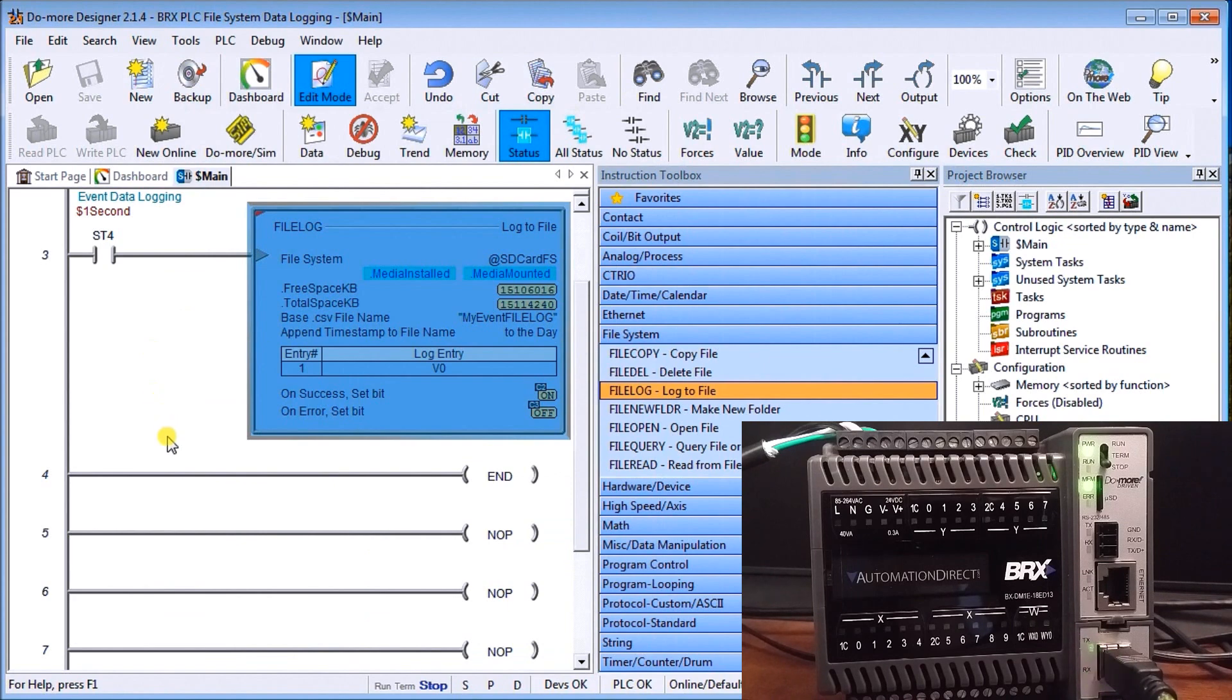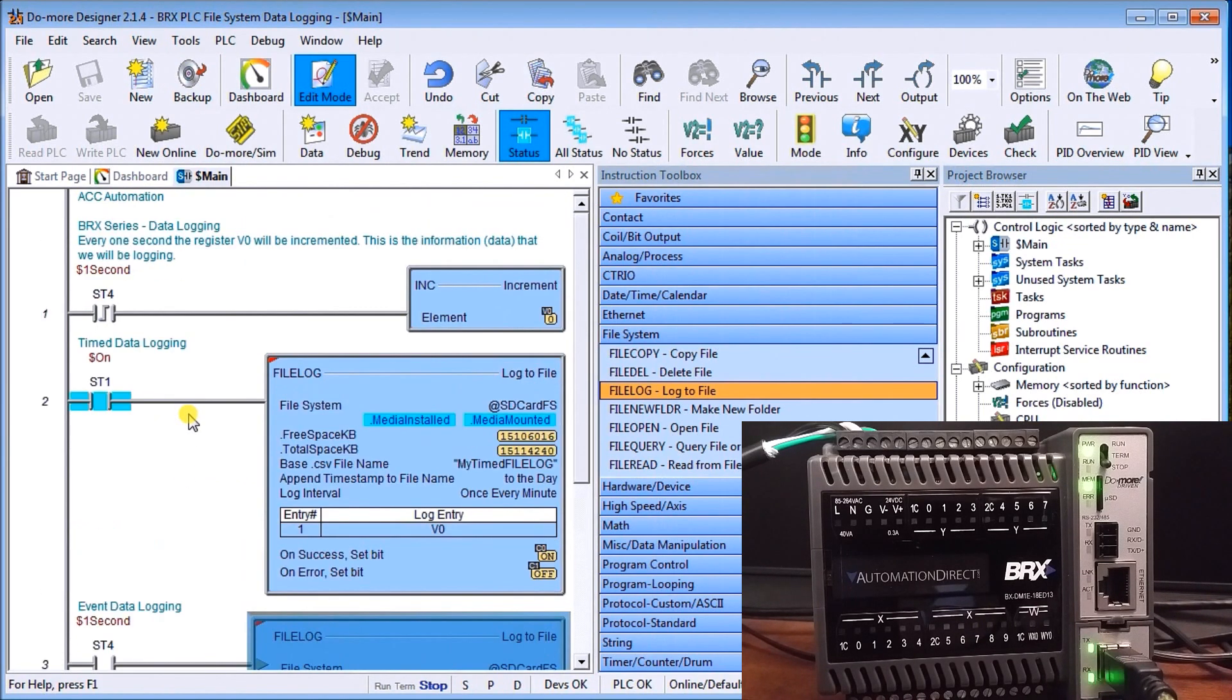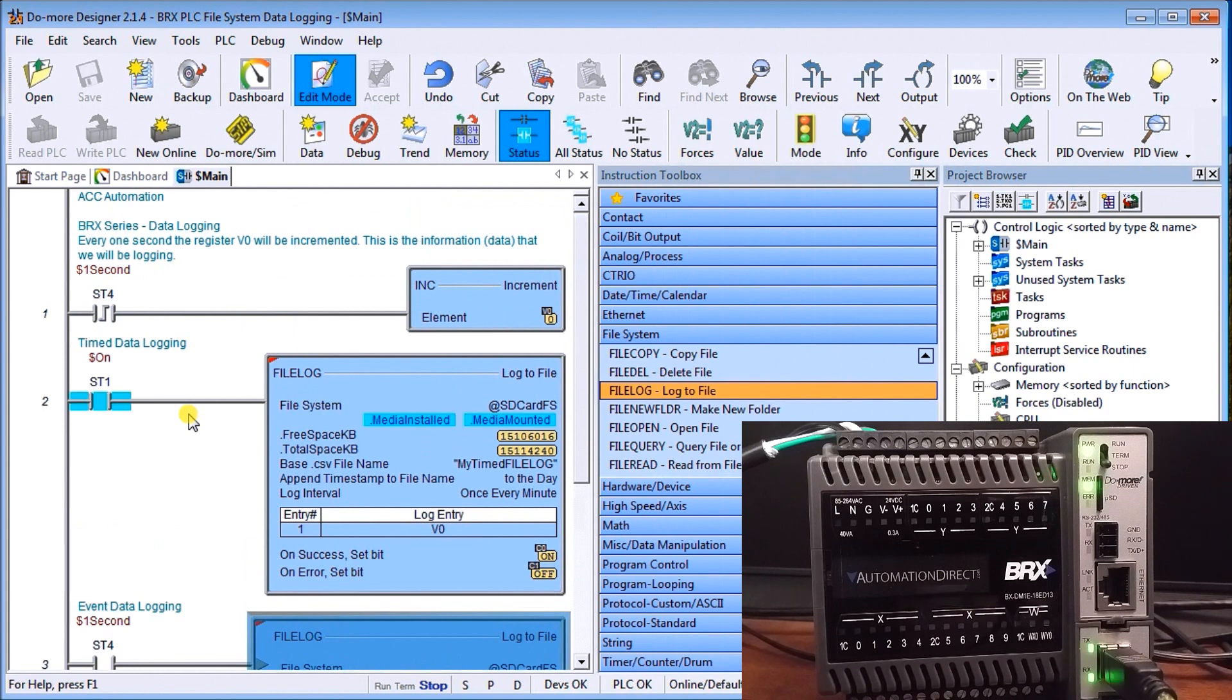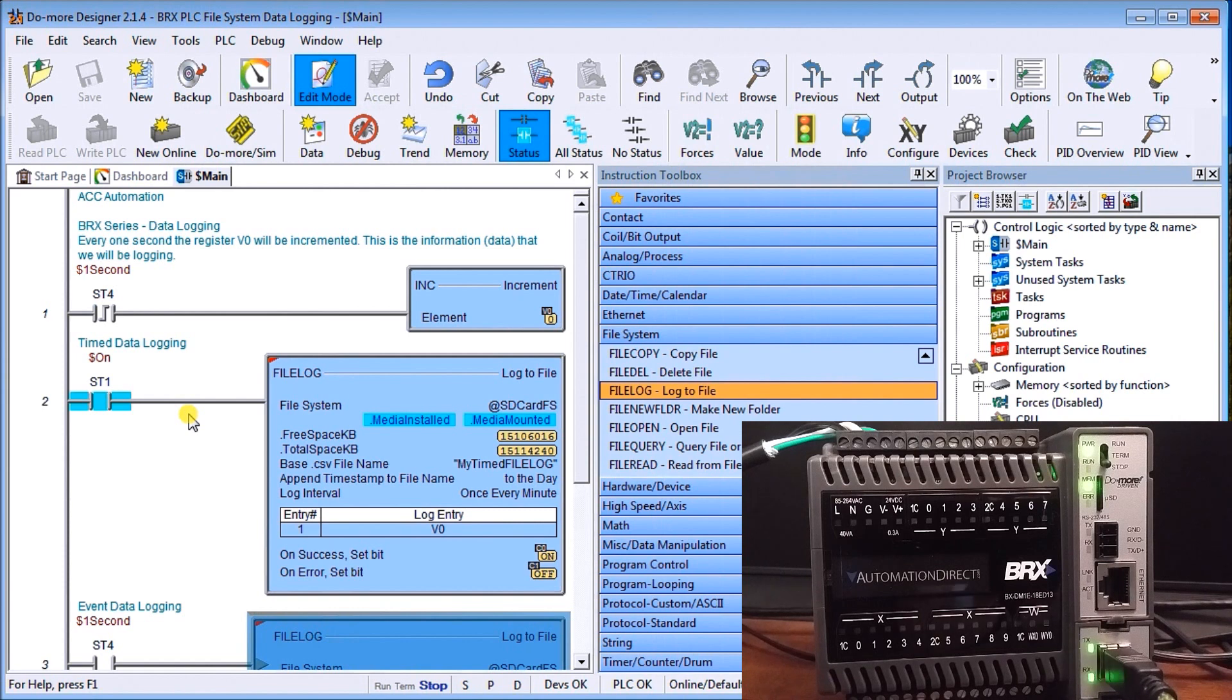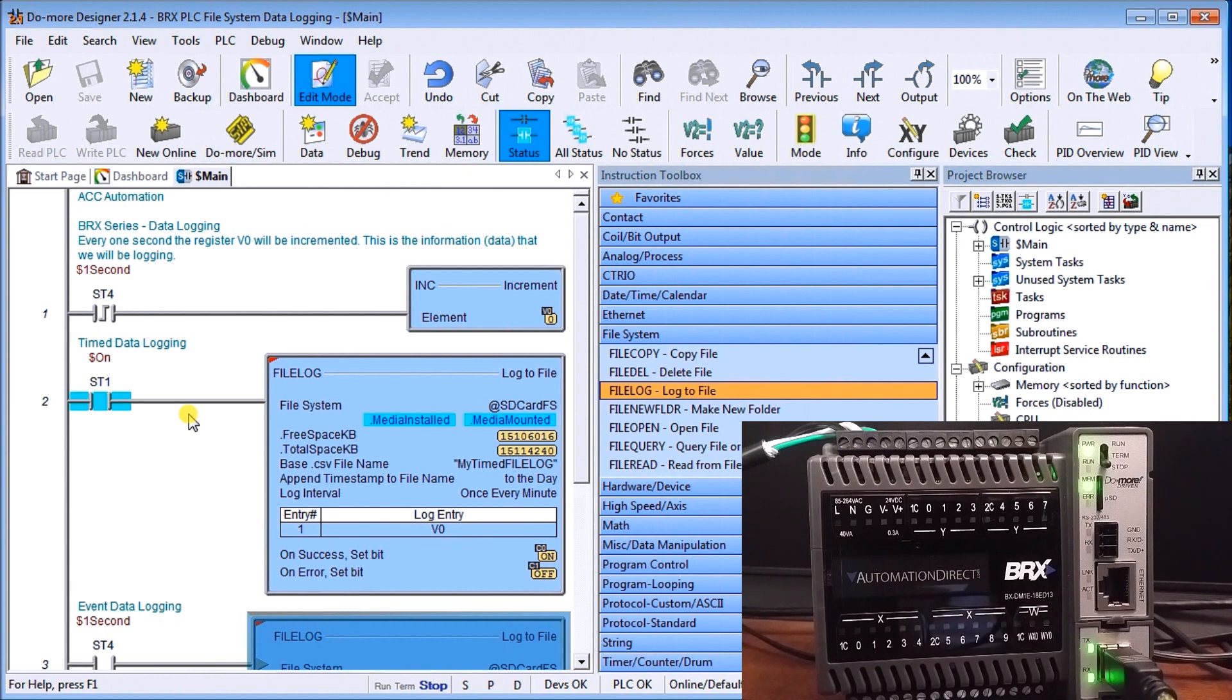So let's hit OK and that's the end. So for all that logging or all that information that we're going to be putting into the PLC we only have two instructions, one is going to be timed one's going to be event, and we can have as many parameters as you like up to one thousand bits of information at a time, so just over 1k at a time every time we log into that file.